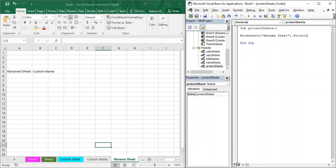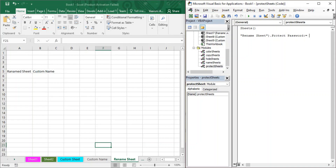The general convention is to protect your sheet using a password. After the Protect property, put a space and write the keyword Password. In Visual Basic, whenever you use a keyword like this, you put a colon followed by an equal sign — the same convention used with the After and Before keywords. So use colon-equals and then provide a password. I'm providing a simple password '1234' for demo purposes, but it's recommended to use a strong password.